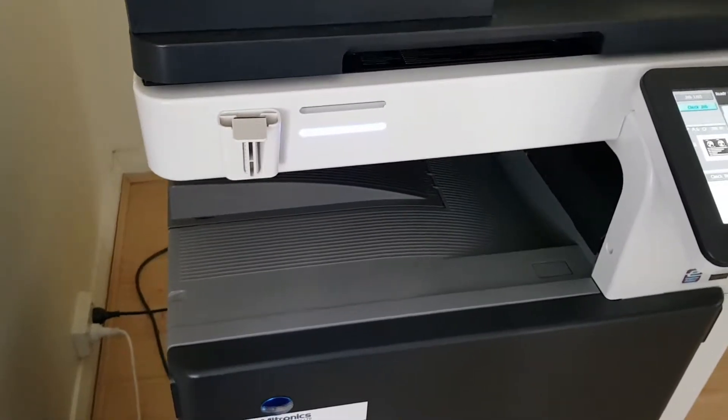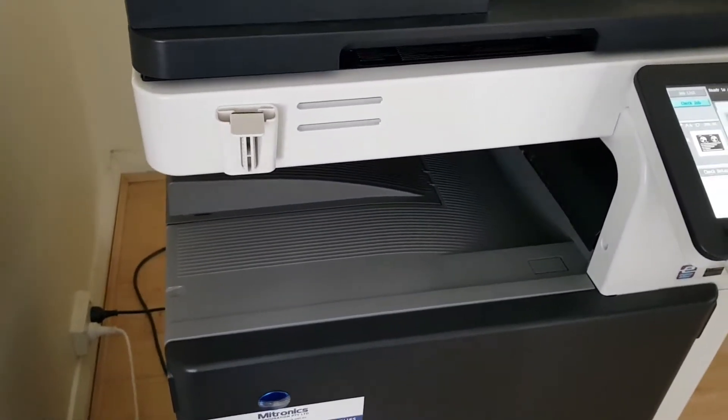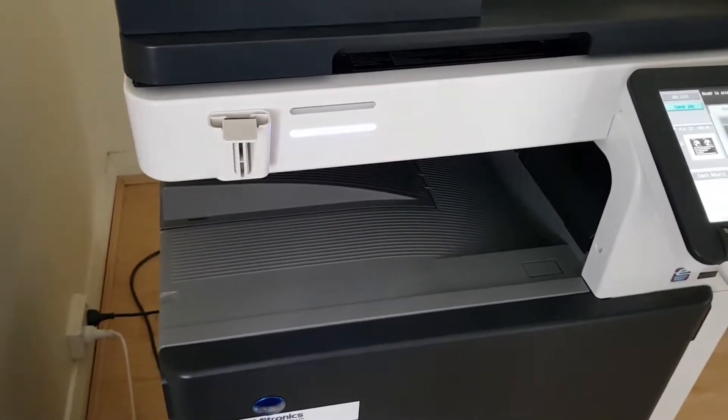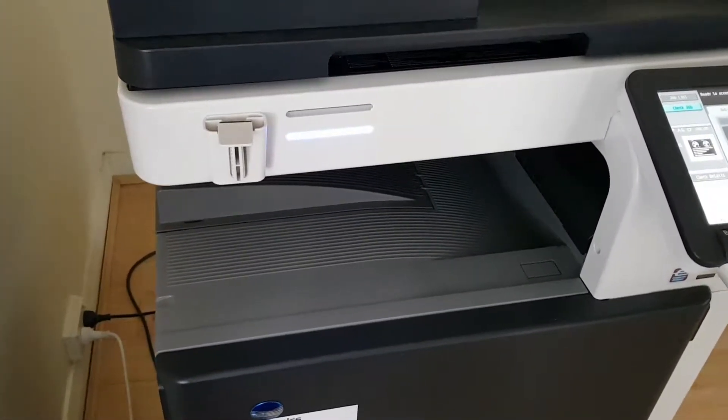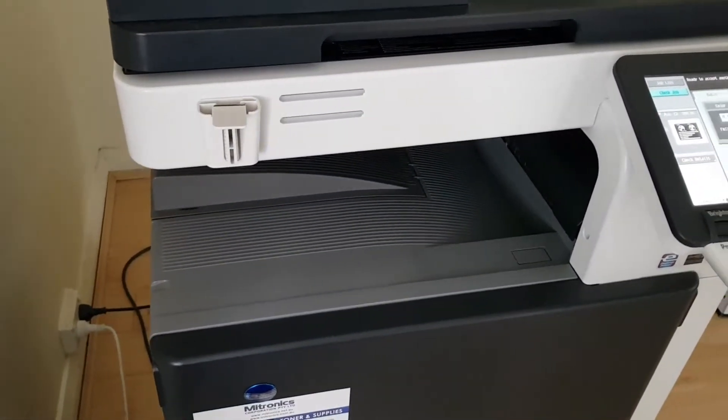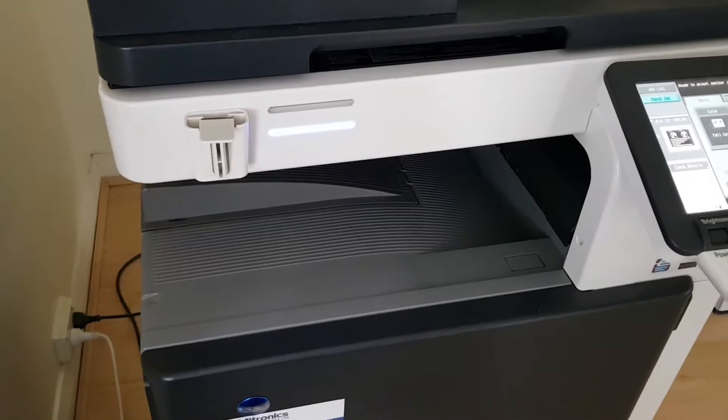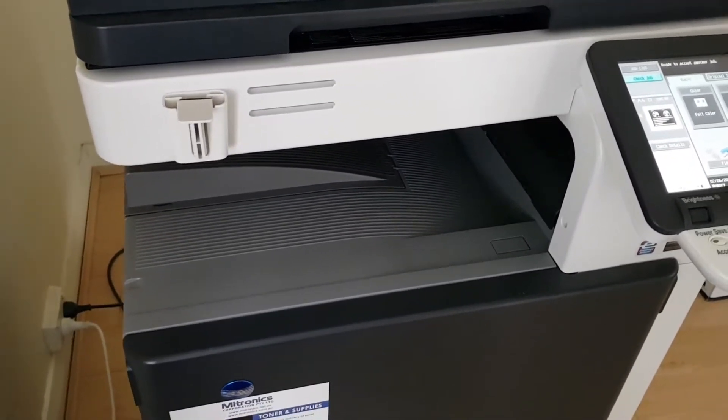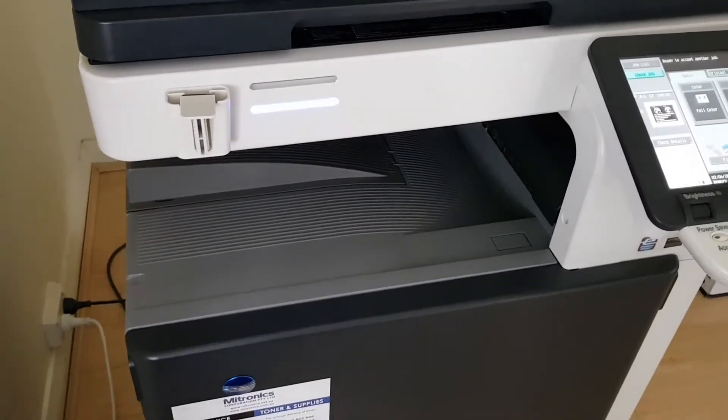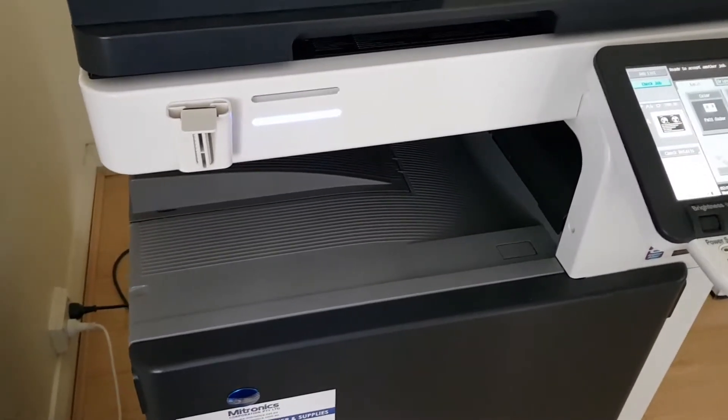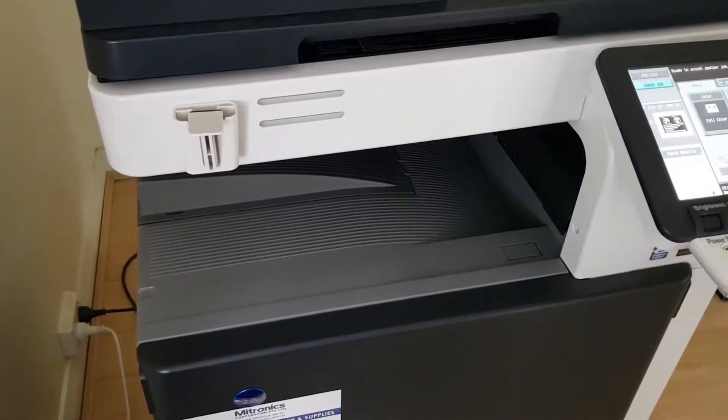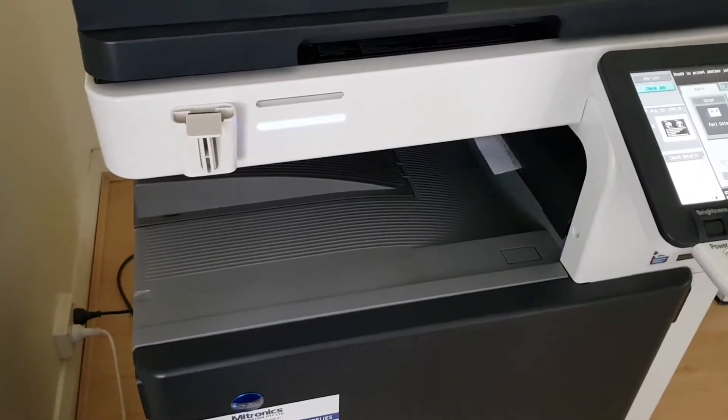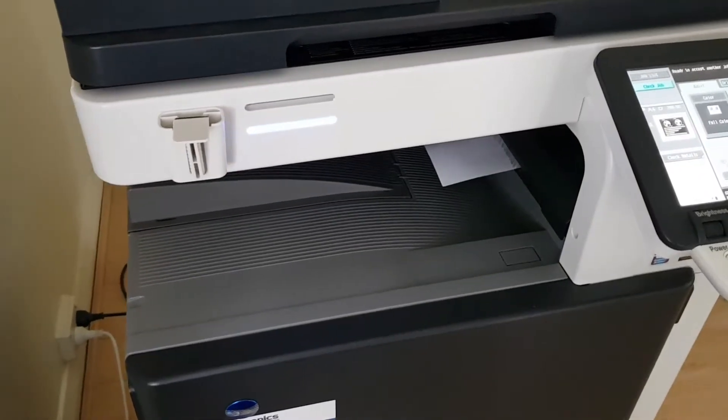Sometimes you get lousy ones. A lot of the time you get really, really good ones as well. Otherwise, if there was nothing good coming out of your photocopier, you wouldn't do it. Or I'd hope I wouldn't do it unless there's something good.